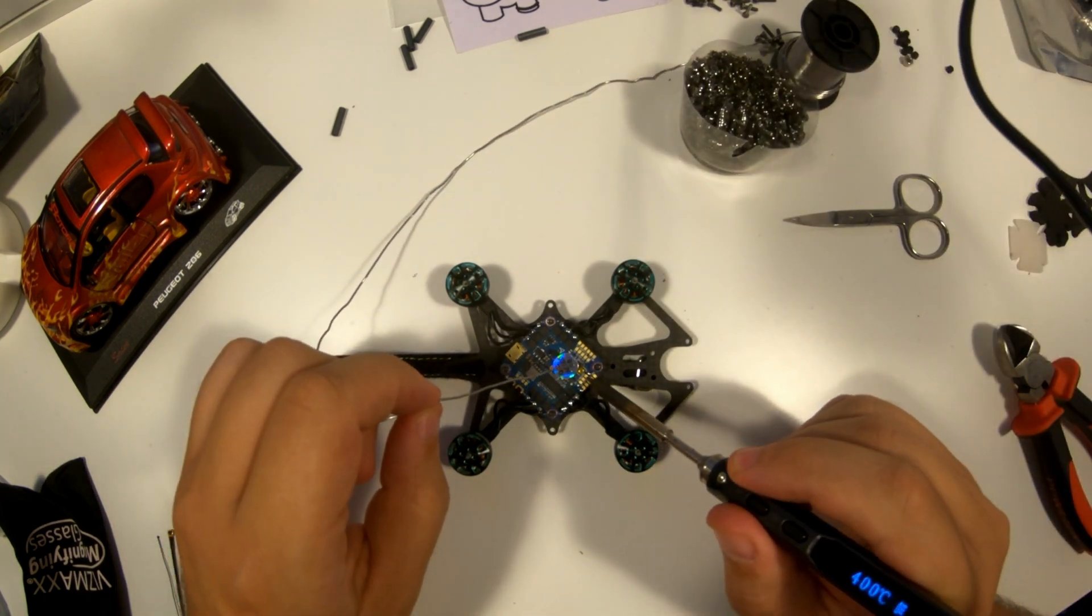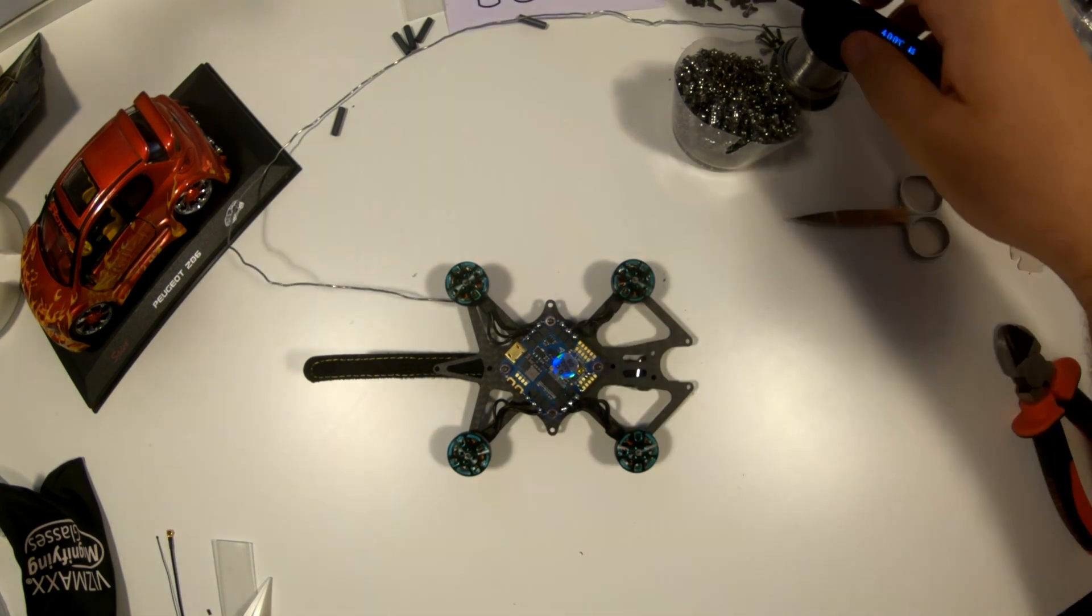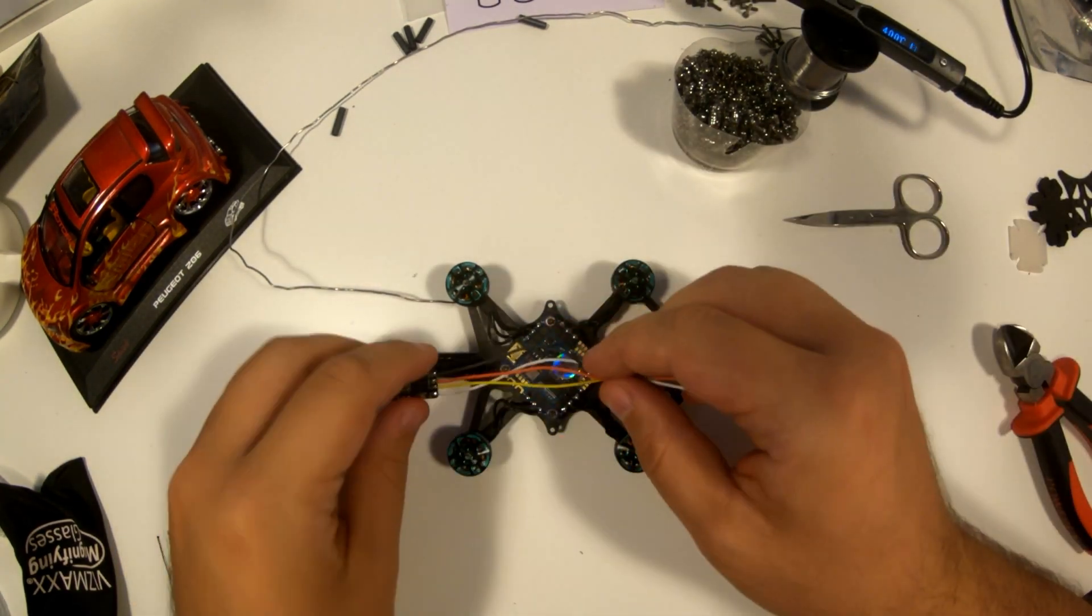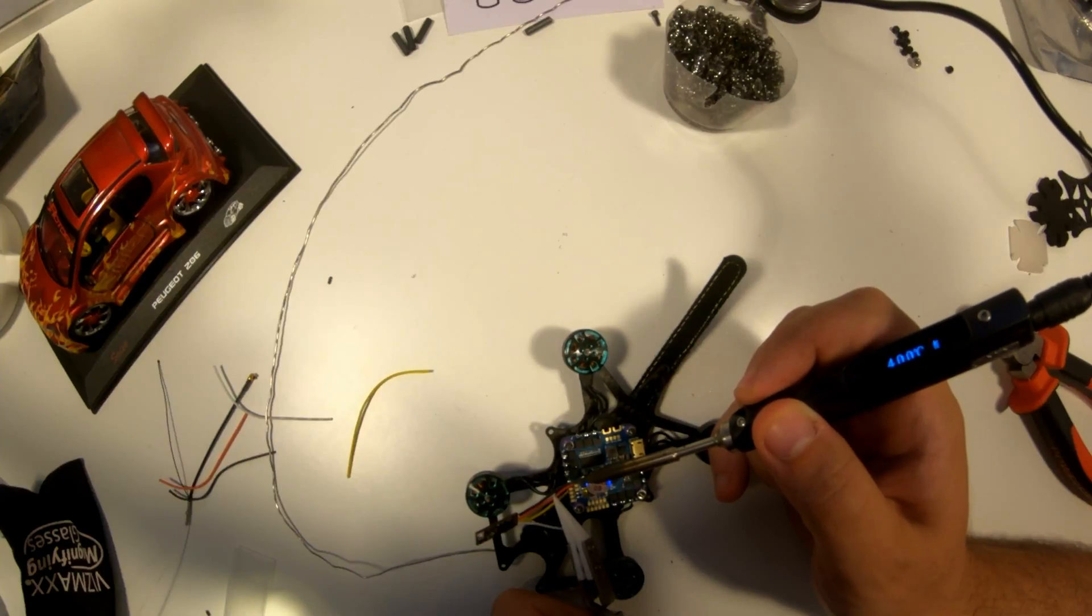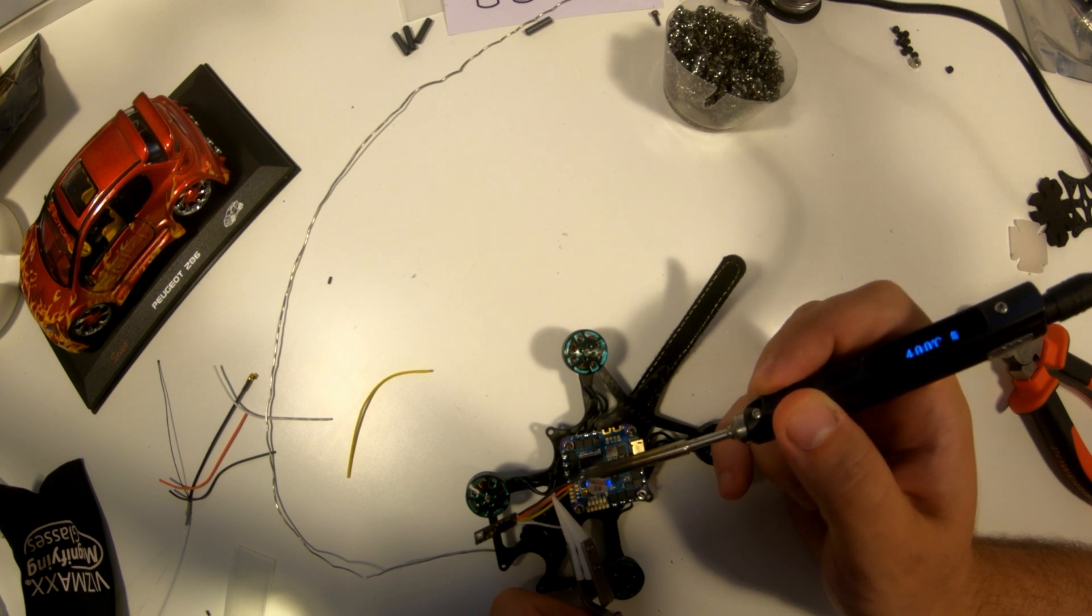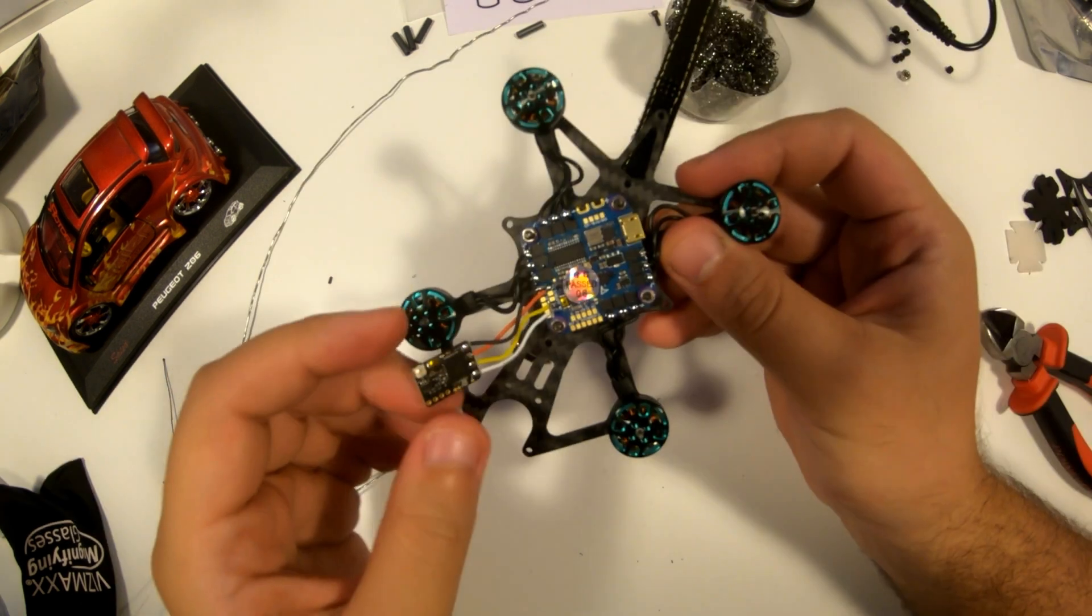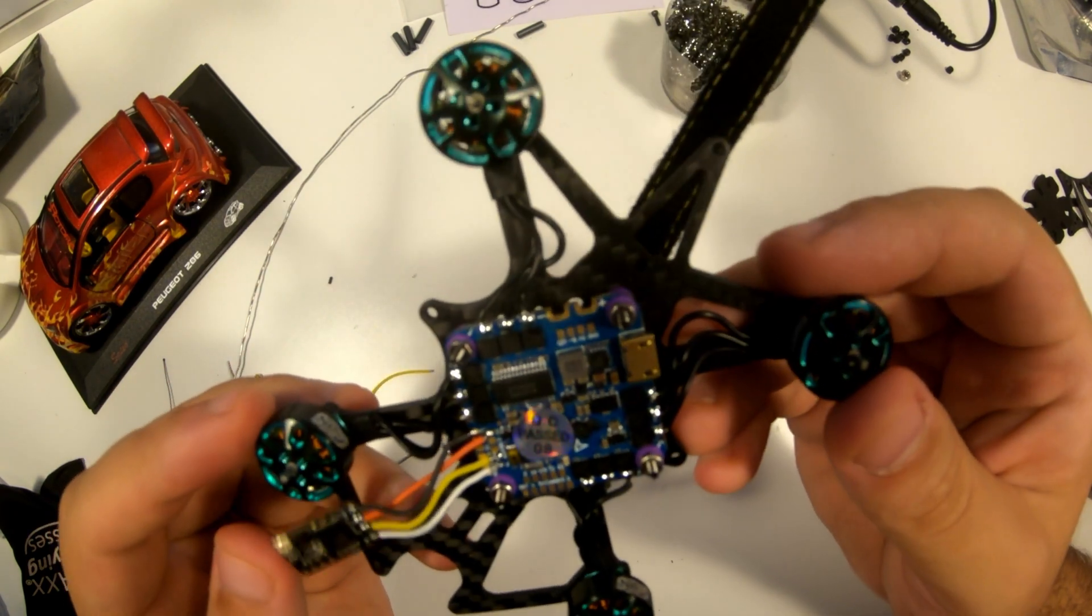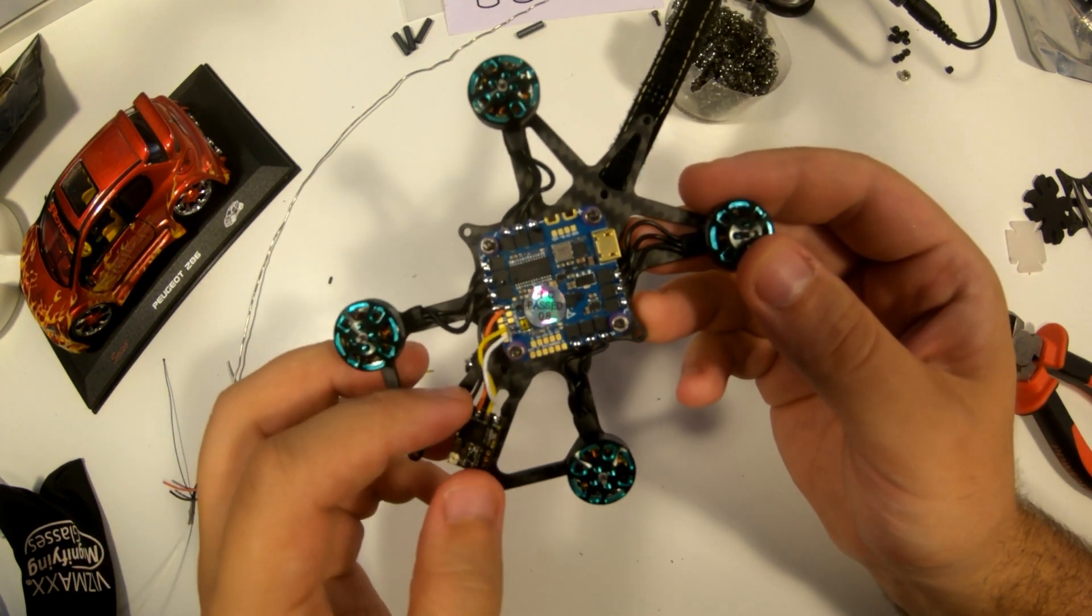To wire a TBS nano receiver to your flight controller, first identify the necessary pads or pins on both the receiver and flight controller, typically labeled as GND (ground), 5 volts (power), and RX/TX (data). Connect the GND from the receiver to a ground pad on the flight controller, the 5 volts to a 5 volts pad, and the RX of the receiver to the TX UART pad on the flight controller, and vice versa for TX.